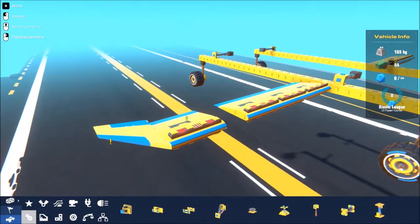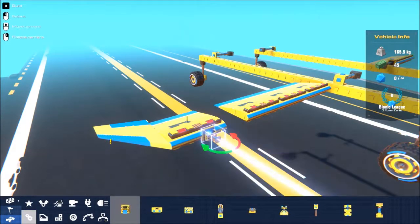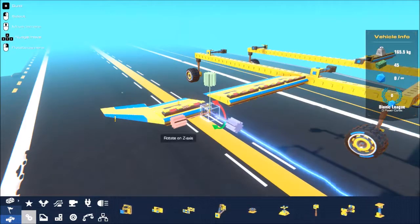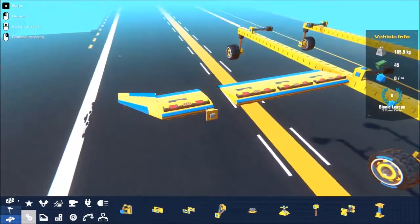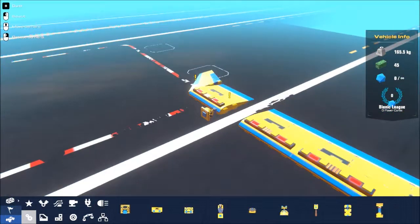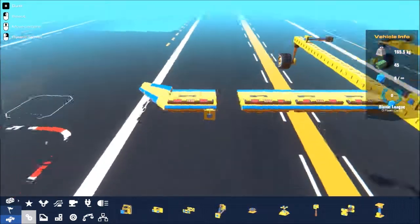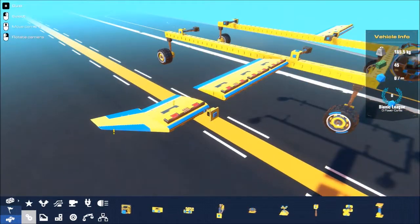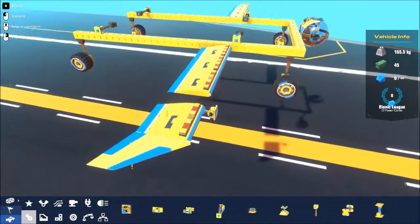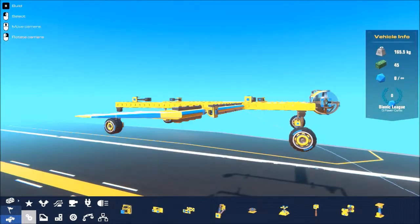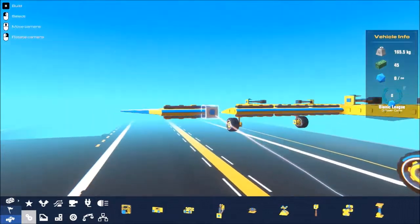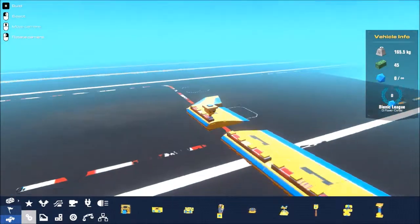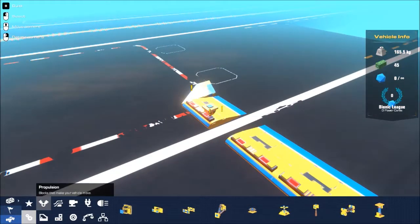Now one trick I did see to making control surfaces on airplanes in Trailmakers is by using steering hinges to move them. But now I'm realizing that I will have to build quite a structure to support them, since they don't have attachment points to the side of them. I'll probably make something out of that.